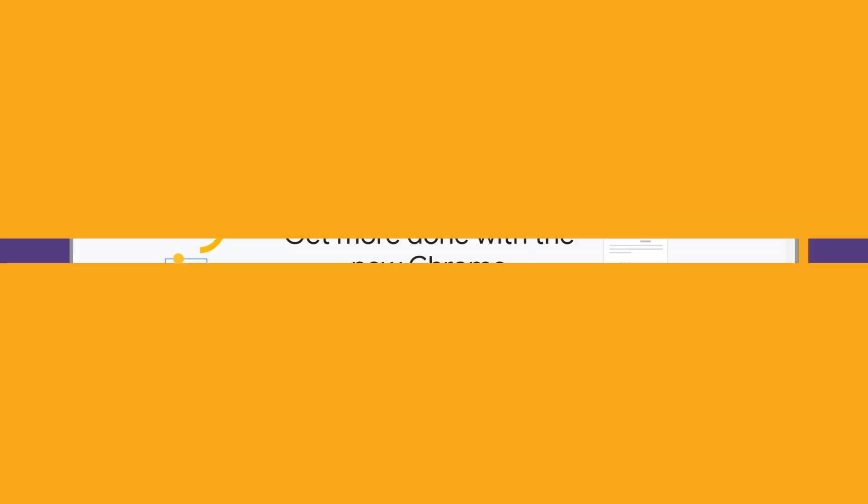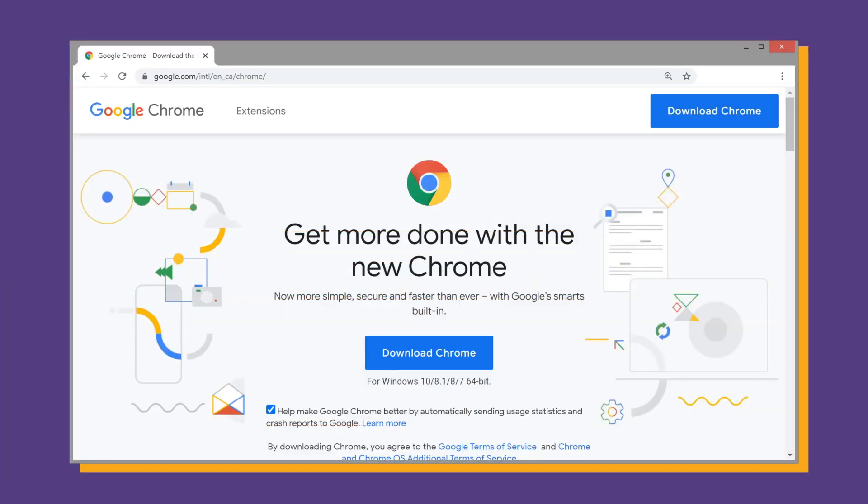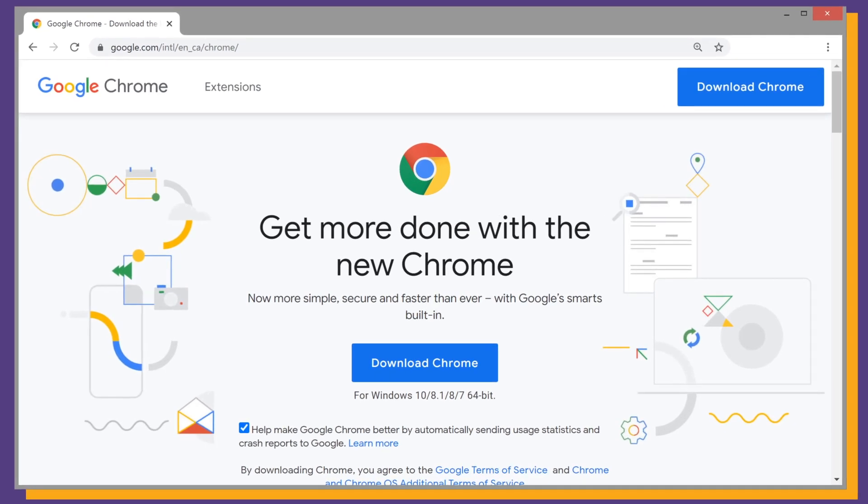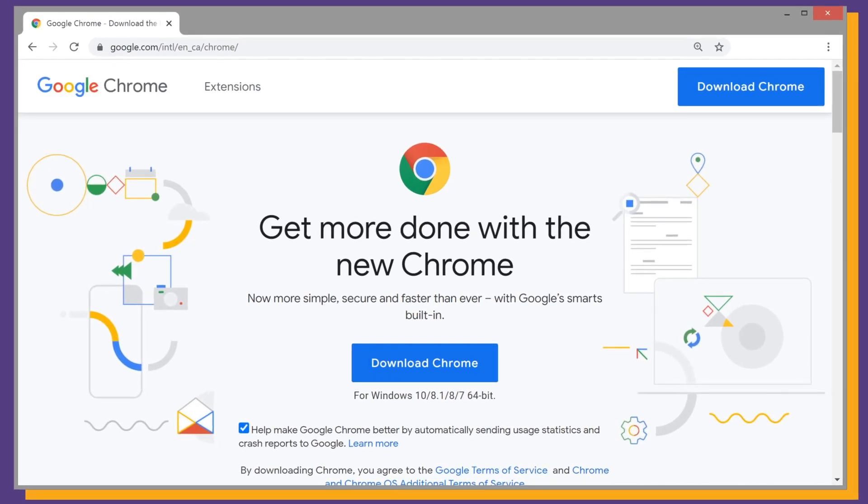To post on Instagram from your PC, you need to have Google Chrome. If you don't have Chrome, download it from Windows apps.